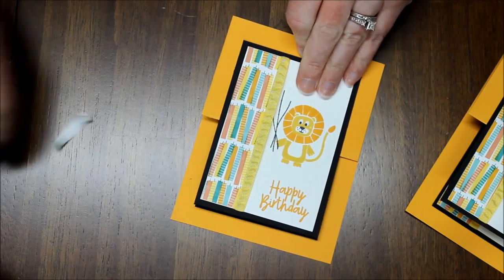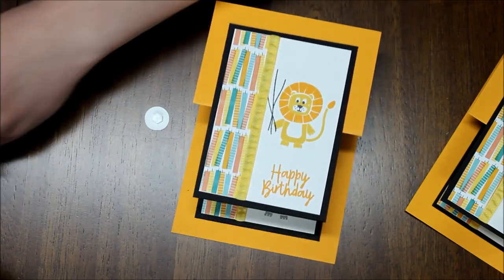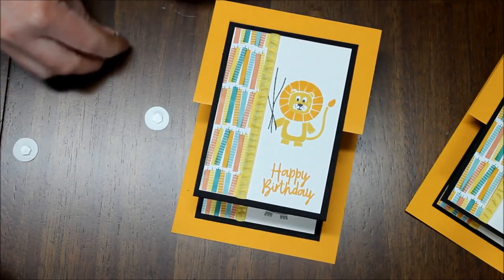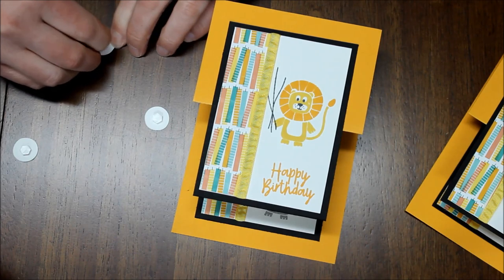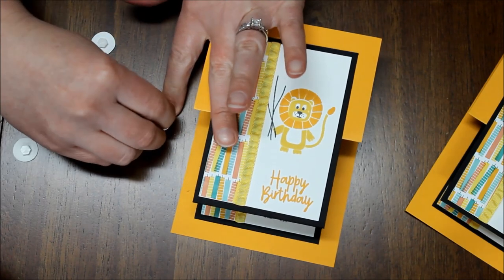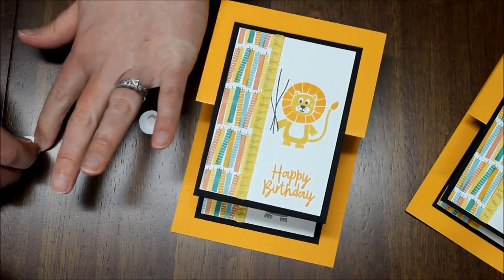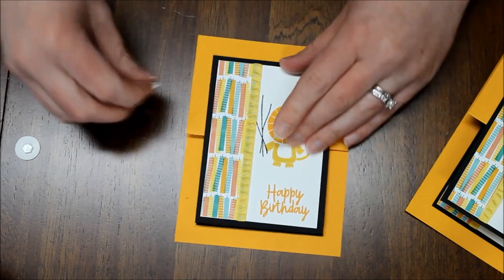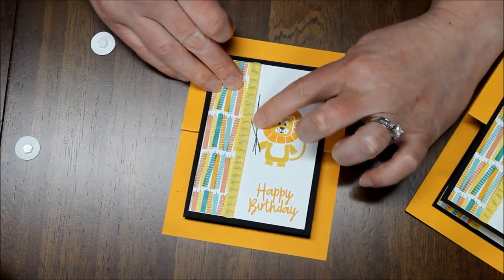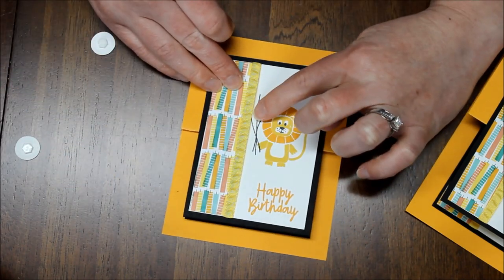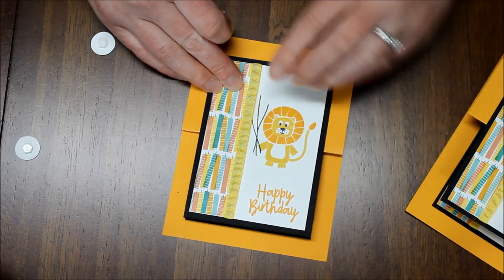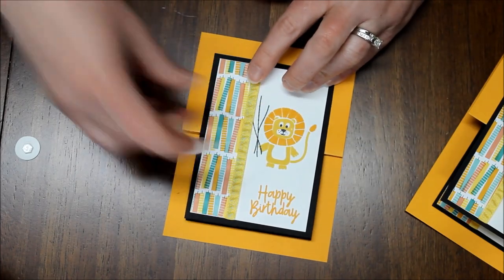So now the last thing that I'm going to do is add my little balloons to that first top little lion. So I added dimensionals on all of them. The one string goes underneath here but that's okay. So I'm just going to add it.